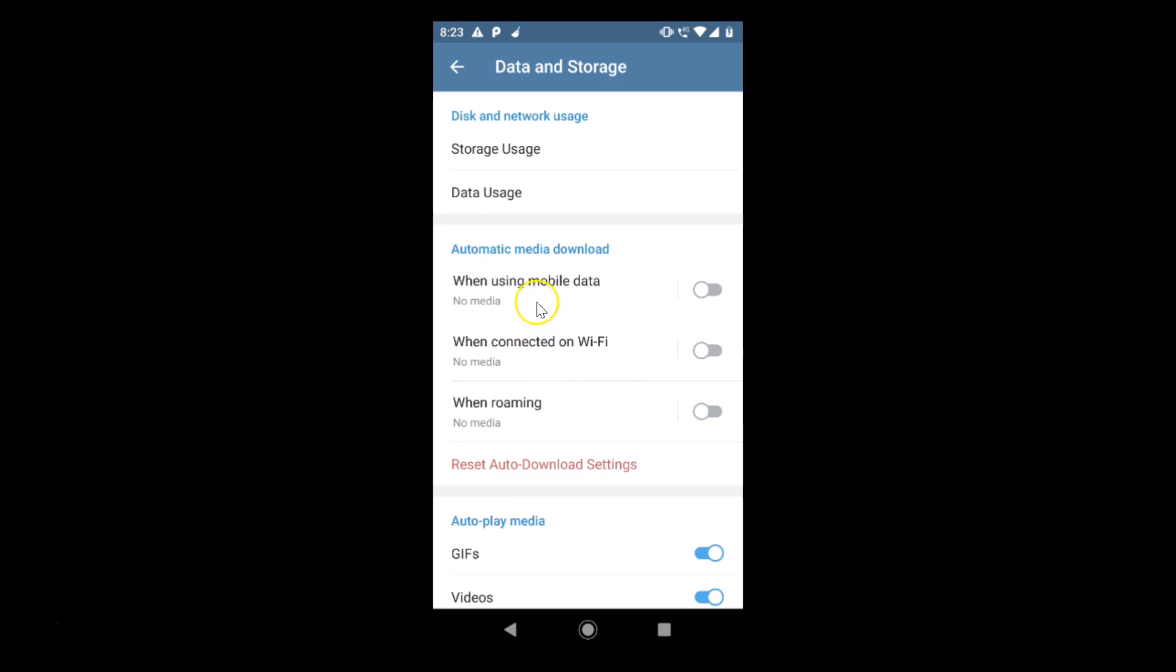So we now have when using mobile data no media, when connected on WiFi no media, and when roaming no media. In this way you can easily disable automatic media download in Telegram app on Android.